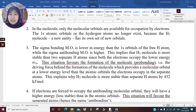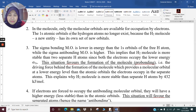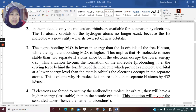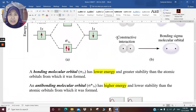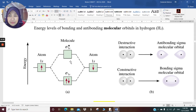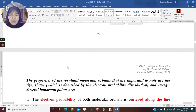The 1s atomic orbitals of the hydrogen atoms no longer exist because the hydrogen molecule, which is a new entity, has its own set of new orbitals. So you do not fill in electrons anymore at the 1s atomic hydrogen orbitals. We now fill in the electrons in the molecular orbital. These two atomic orbitals do not exist anymore when the molecule is formed.